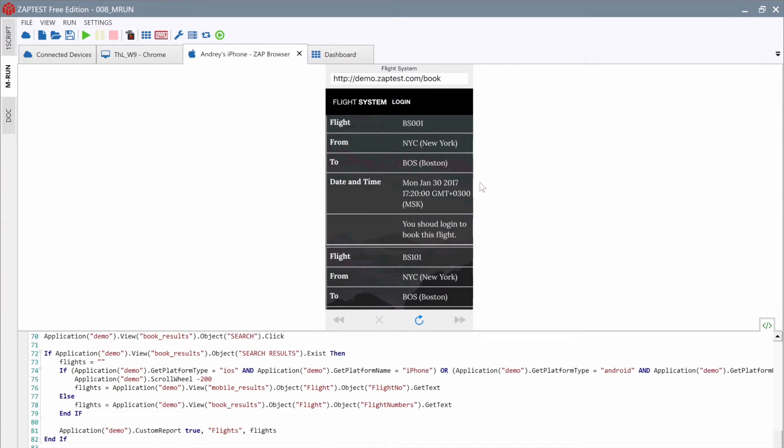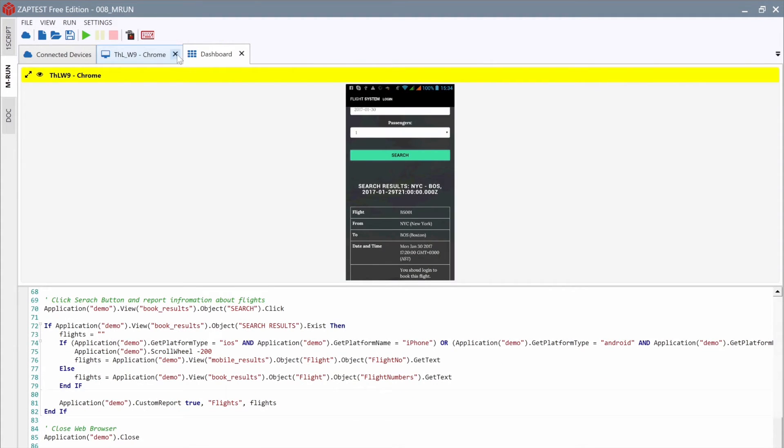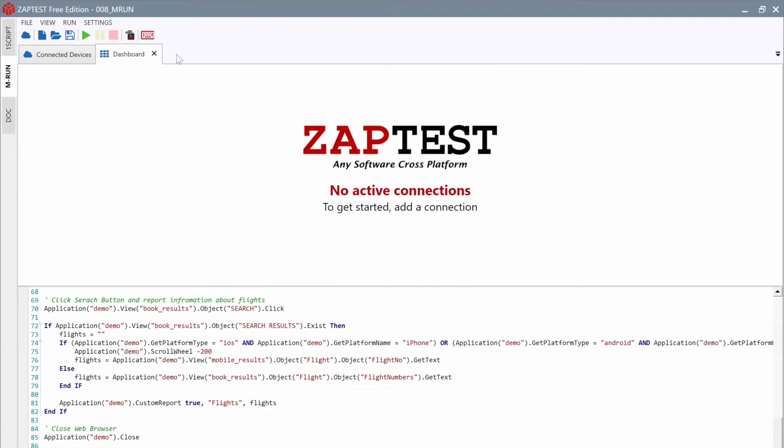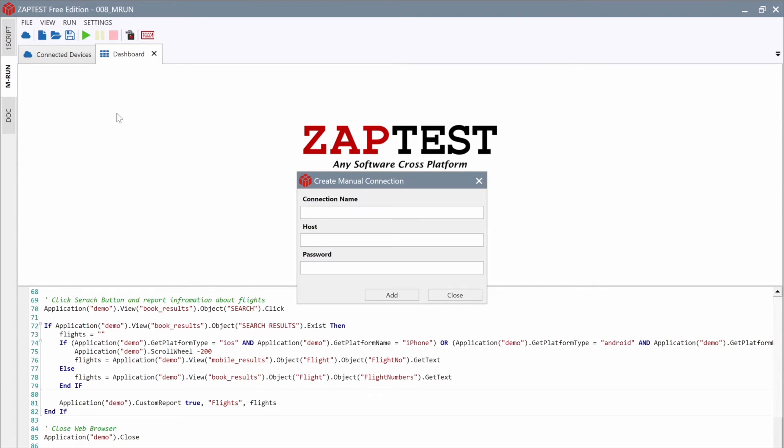Check the network and VNC settings and write down the IP address and the port information for this machine. Now, let's get back to our ZapTest machine, where we will enter this IP, port, and password information into MRun. ZapTest will connect to it.